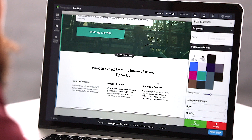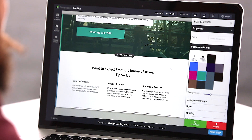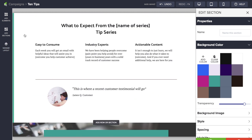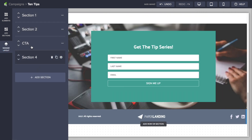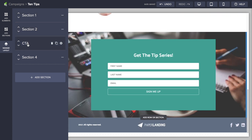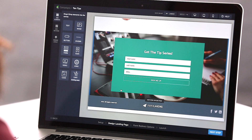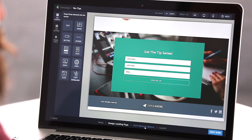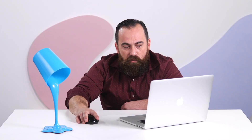Down here we can edit things or we can just completely get rid of sections as well. If I wanted to get rid of one of these sections, or adjust things or move them up and down, you can see that I can do that. It's going to walk me through everything that I need to do. Once we have our page the way that we want it, we can come down here and decide what happens once someone fills out this form.